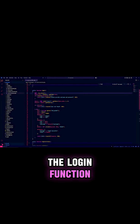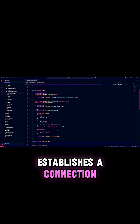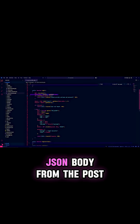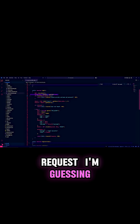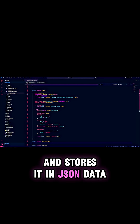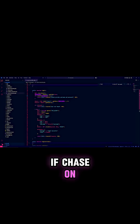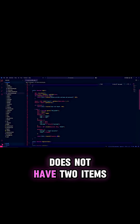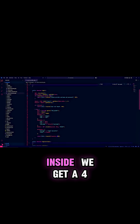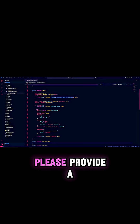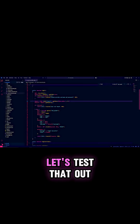The login function establishes a connection with the database, and it gets the JSON body from the POST request — I'm guessing — and stores it in JSON data. If JSON data does not have two items inside, we get a 404 response with 'Please provide a username and password.' Let's test that out really quickly.